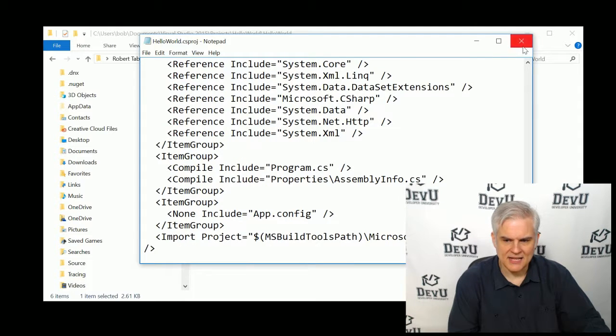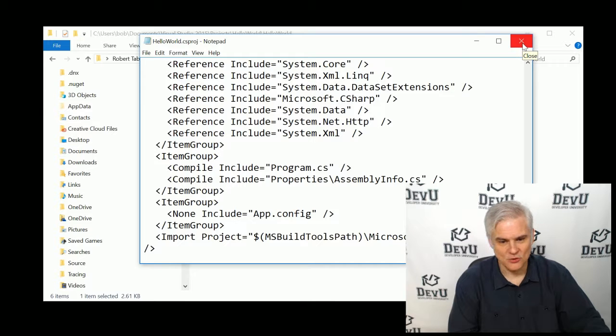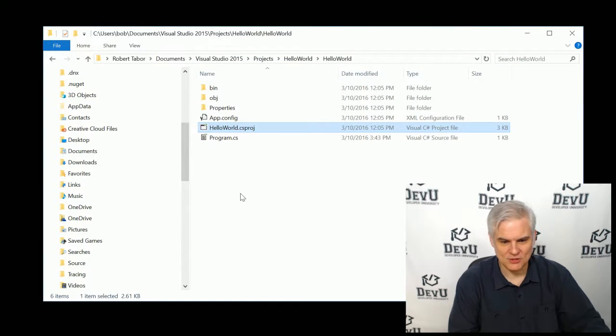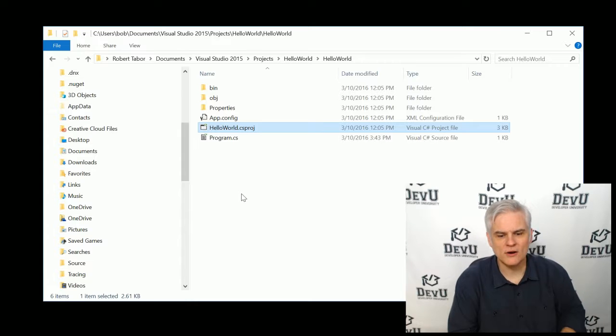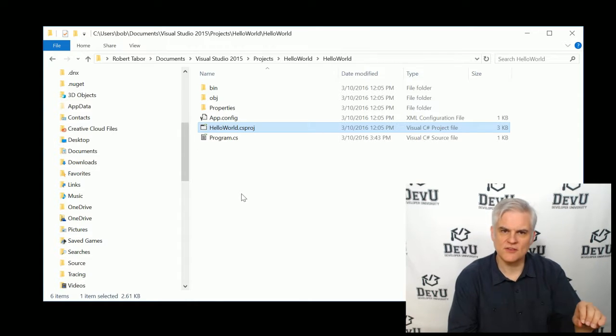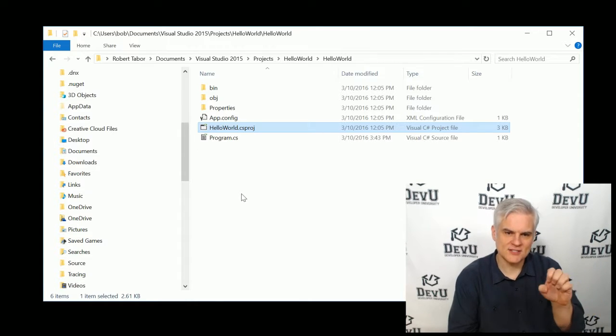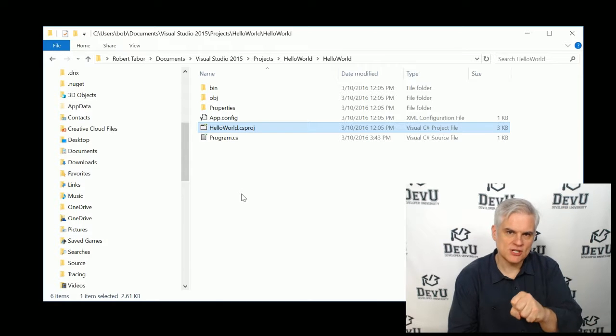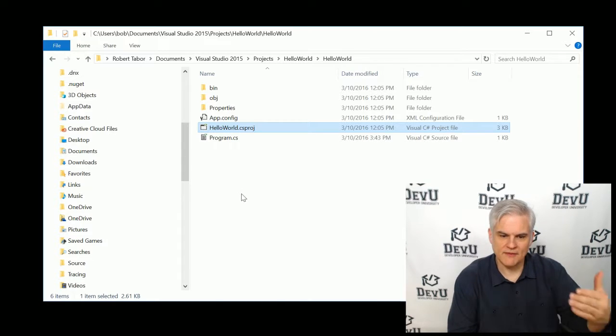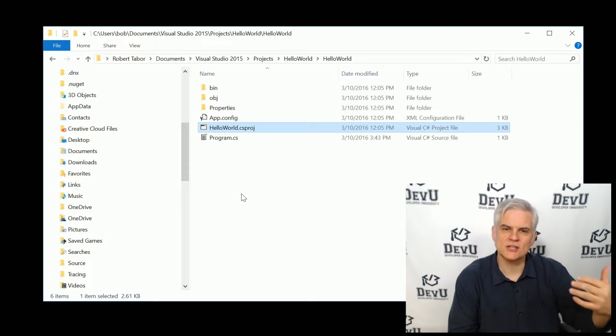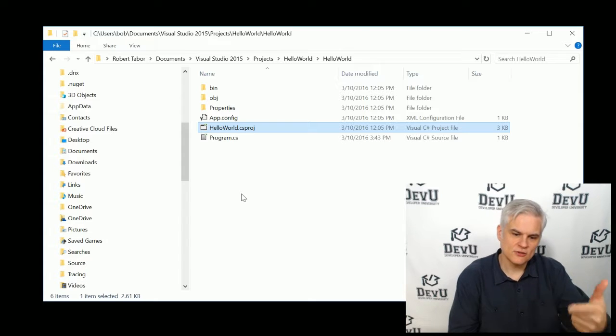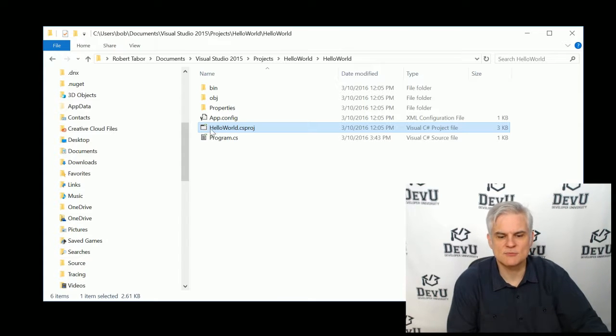Again, information in here that you certainly don't want to edit and you don't want to accidentally make any changes to it whatsoever. But I just wanted to make you aware that there's really nothing magical going on. There's just these configuration files that contain information about your project. And as you make settings on the project level, those will be saved inside of that CS project.